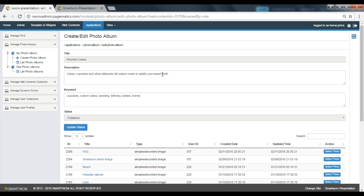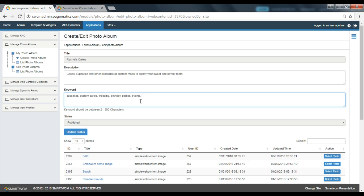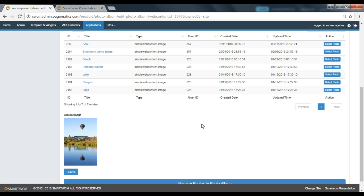Please note the title can only be edited with an admin sanction. Let's go ahead and edit the description and add one more keyword. Now, to change the image, click the Select Photo button corresponding to the image you want to select.